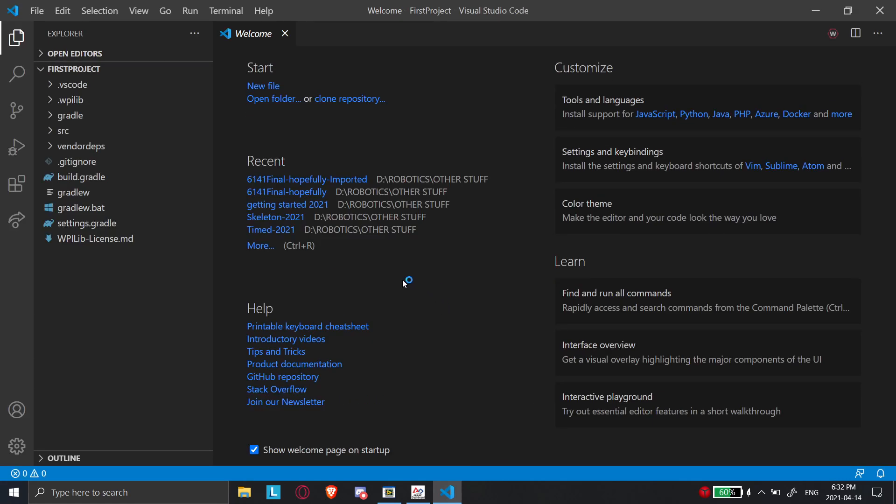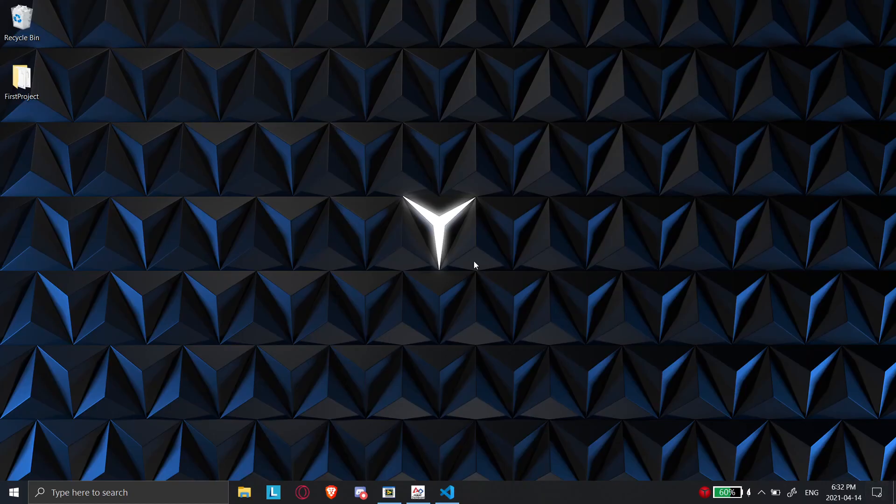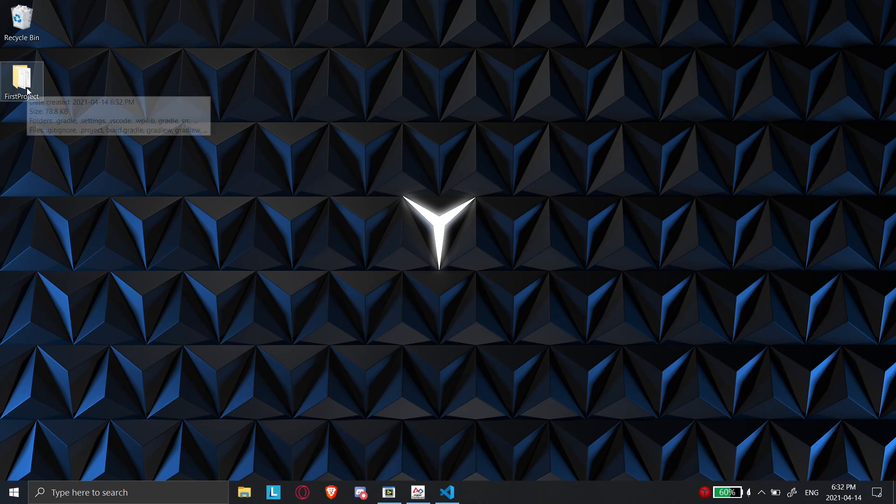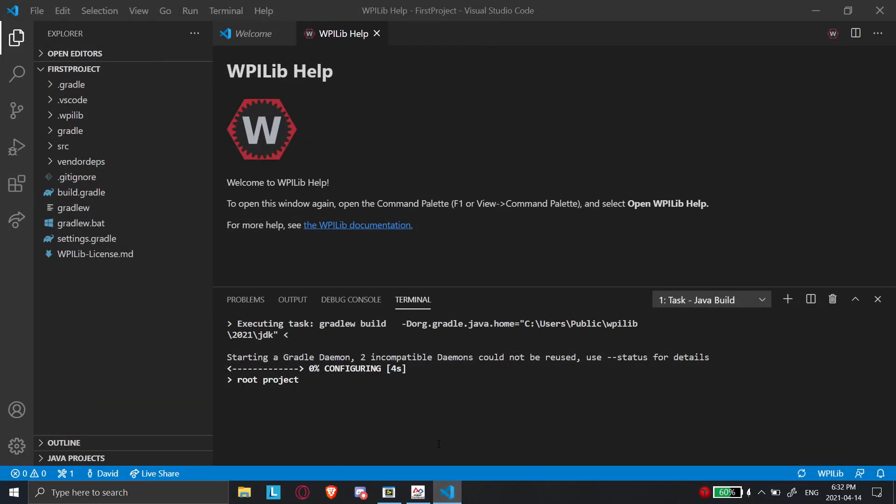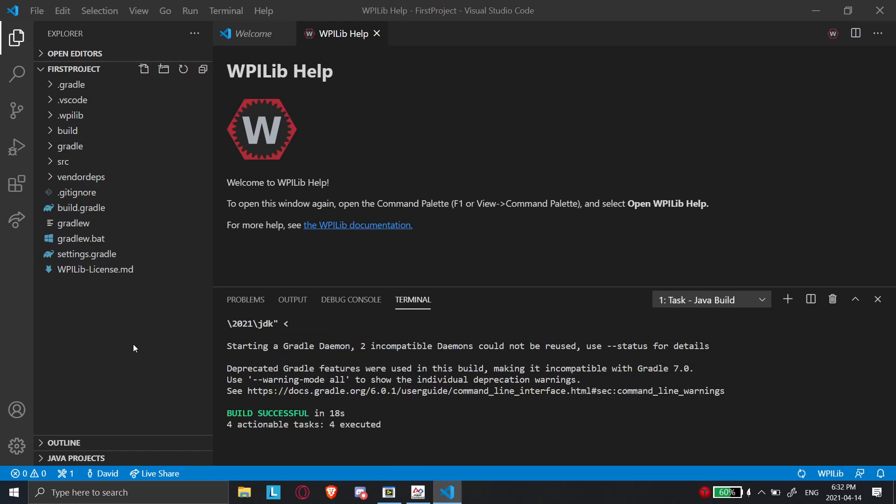So we'll just generate it in the current window. And it's going to run a build. So it's basically going to compile all the code right here. And while it's doing that, I can show you that on my desktop, it has now created a file called firstproject. So we'll go back. Just give it a little time to build here. Depends on how powerful your computer is. But we'll see. There you go. Build successful.